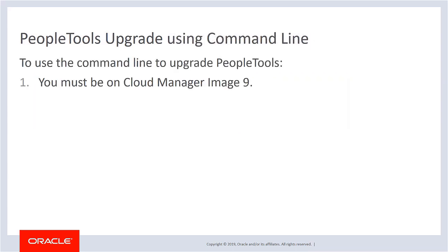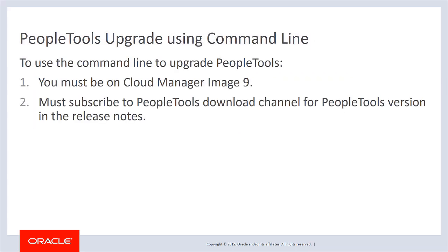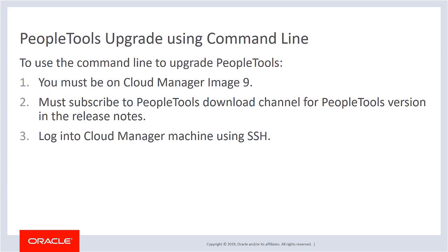First, subscribe to the PeopleTools download channel for the PeopleTools version specified in the Cloud Manager release notes. For Cloud Manager Image 9, the PeopleTools version is 8.57.05.